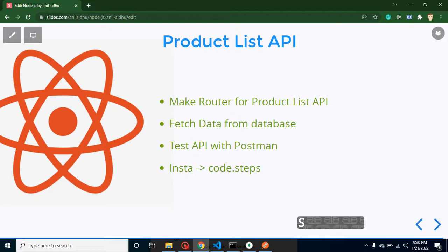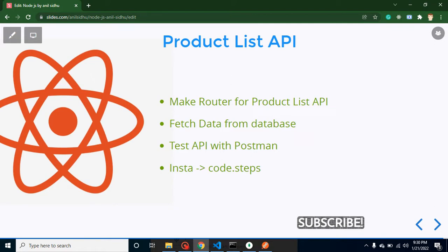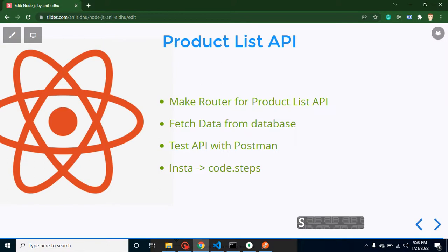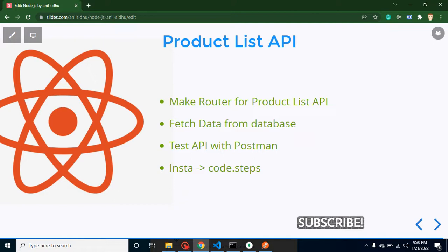Hi developers, welcome back to Code Step by Step. My name is Anil, and in this part of Node and React JS, we will learn how to create an API for product listing. That will be a GET API because whenever we are storing or saving data inside a database, we use a POST API.